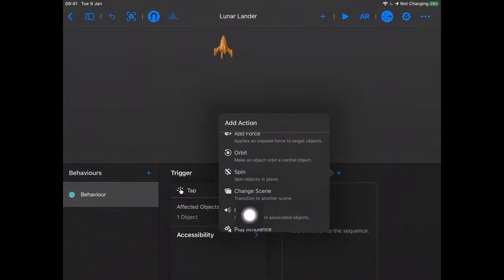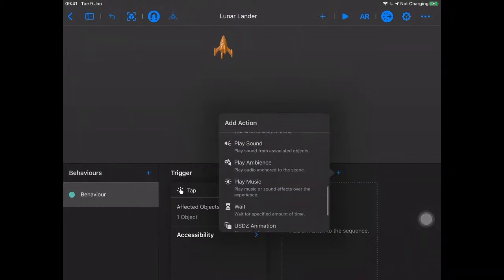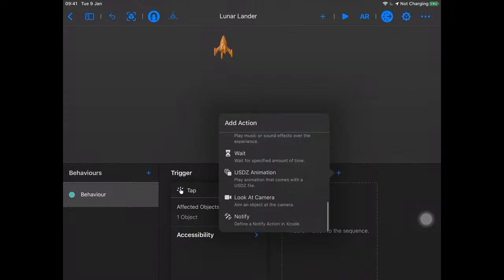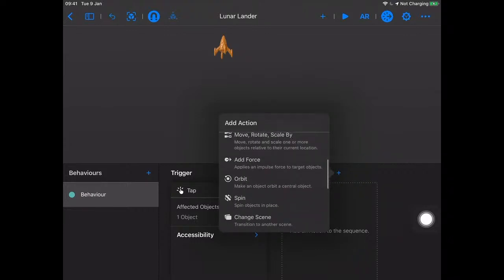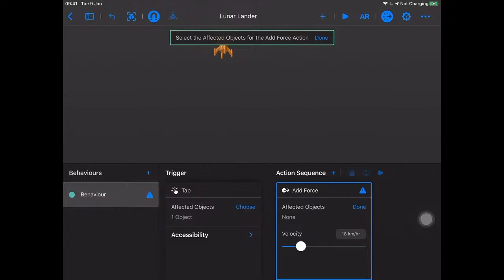I know some of the guys downstairs have built an amazing game that uses 'change scene' to go through different levels when you finish one — that's really cool. You can also play a sound. And 'notify' is something we can use to hook up to Xcode if we're building a full-fledged application. Let's play around with 'Add Force' since we haven't covered that on video yet.